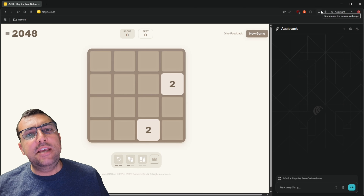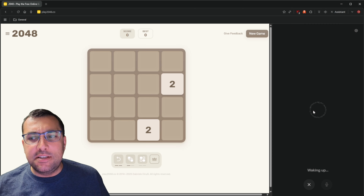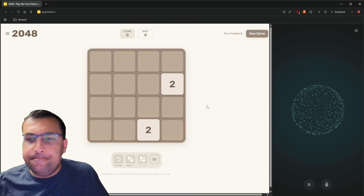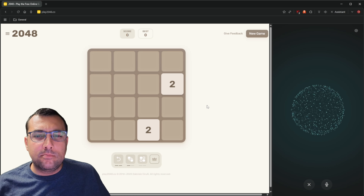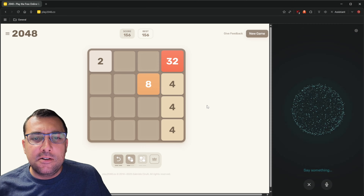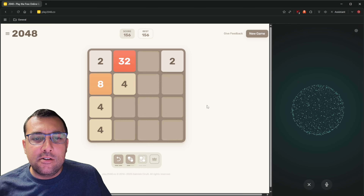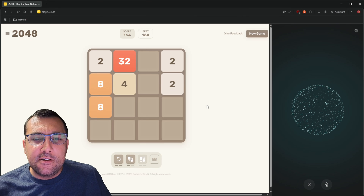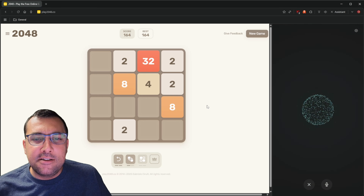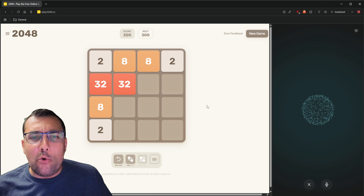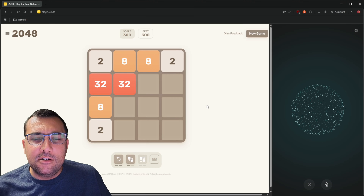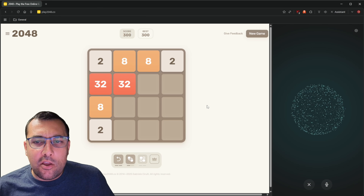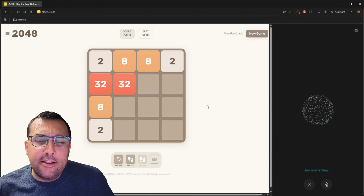We have a classic game of 2048 and we're going to see if the browser can help us play. We launch the voice assistant and ask: which move should I make? It says it seems like you're playing 2048 — keep your highest tiles in one corner, focus on merging tiles of the same number, try moving left. We keep asking for next moves and it suggests up, right, left, right. I ask if it's just going in a pattern, and it admits it can't actually see my board.